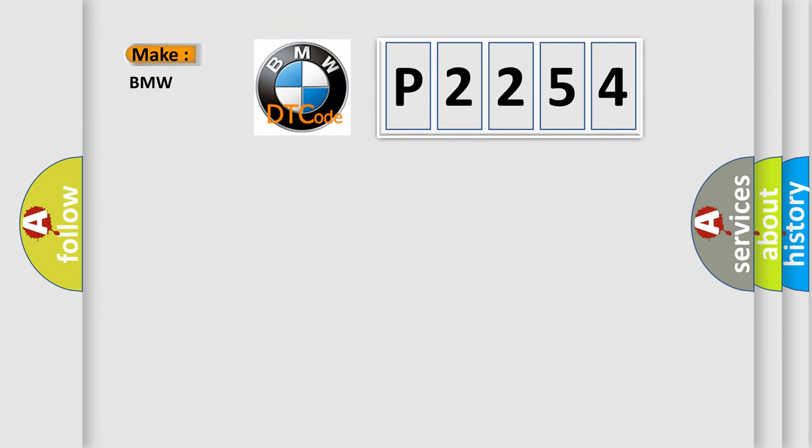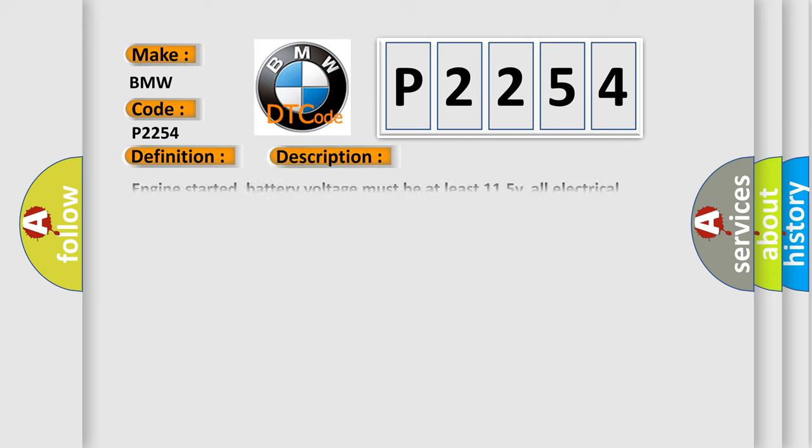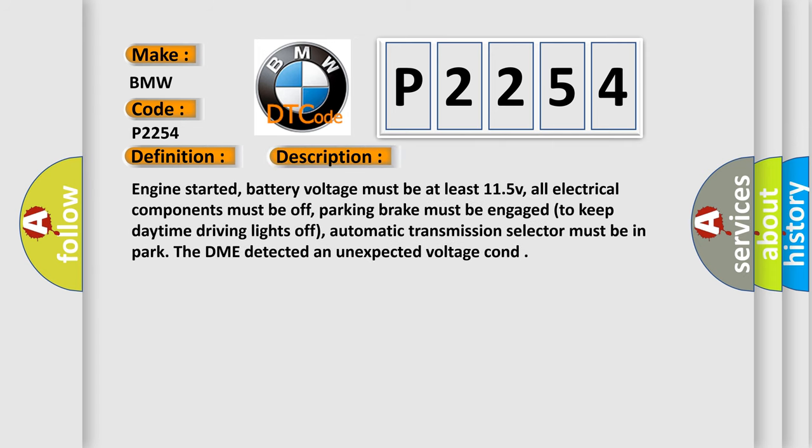So, what does the diagnostic trouble code P2254 interpret specifically?